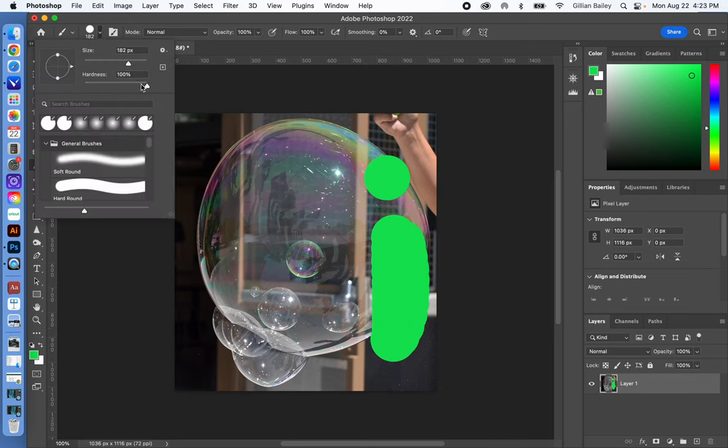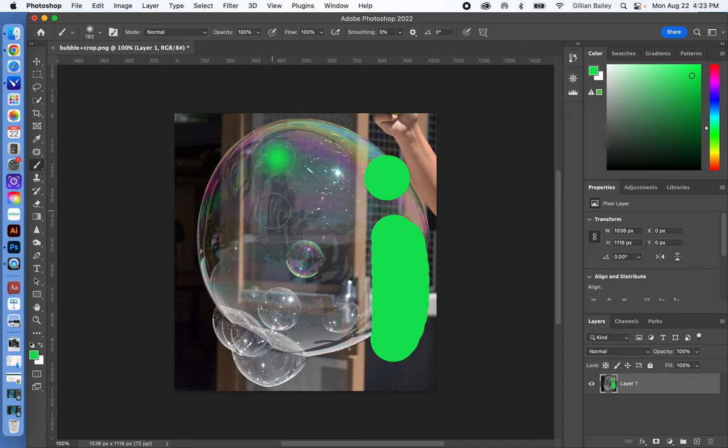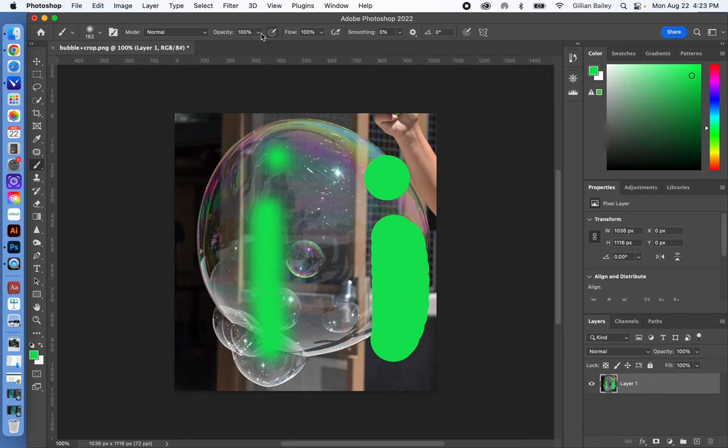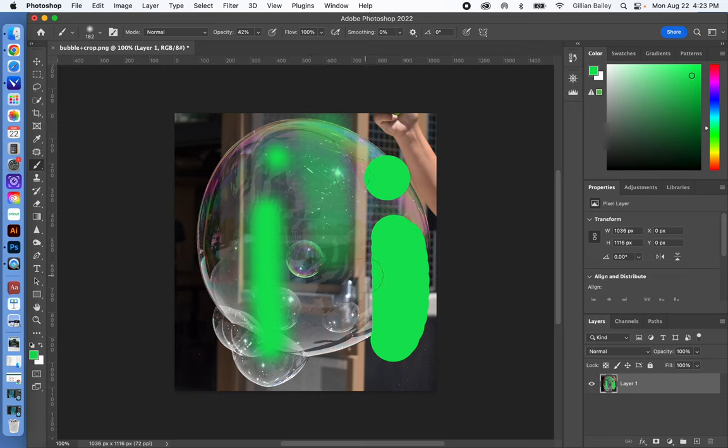It's still opaque. If I change the opacity, then you can see through it, it's transparent or translucent.